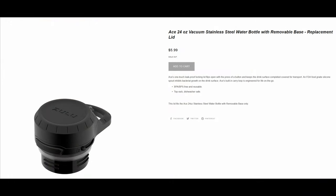Zulu does sell replacement lids on their website, but these were out of stock at the time of this recording, and comments on the page indicate that these are frequently unavailable.